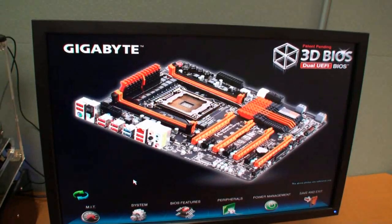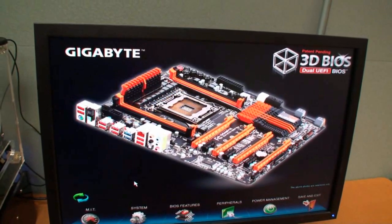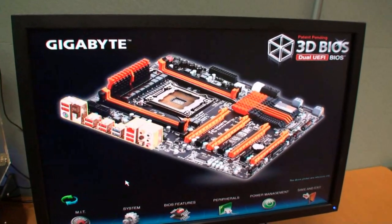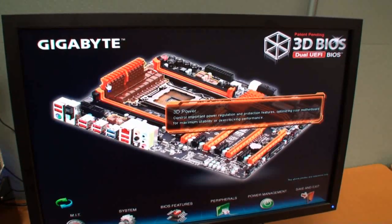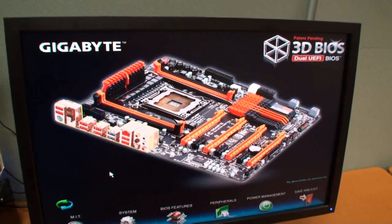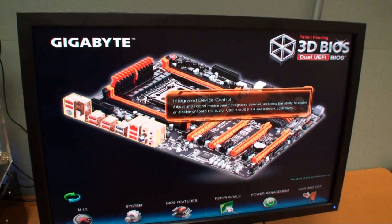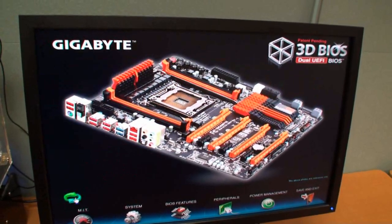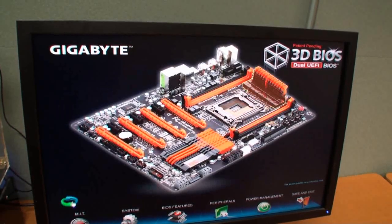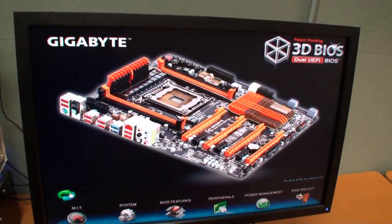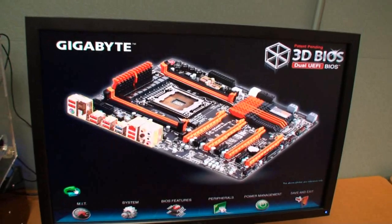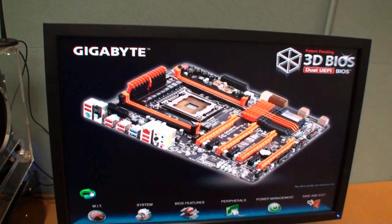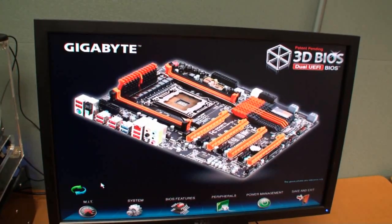Okay, so this is the 3D BIOS using the dual UEFI BIOS and what you can see here, this kind of 3D effect, you can switch the board around like so. Now Gigabyte is focused on user interface and making it as easy as possible, especially for people that haven't been into a BIOS before.